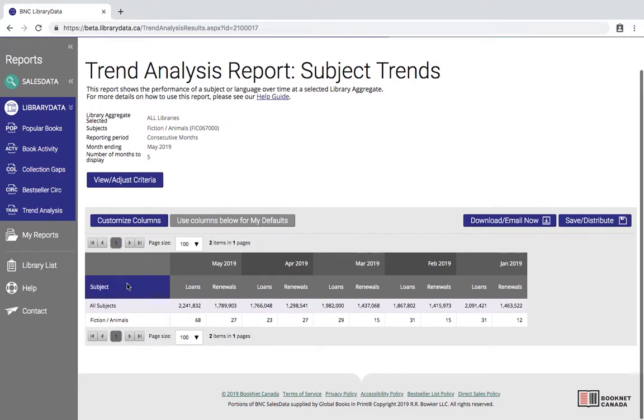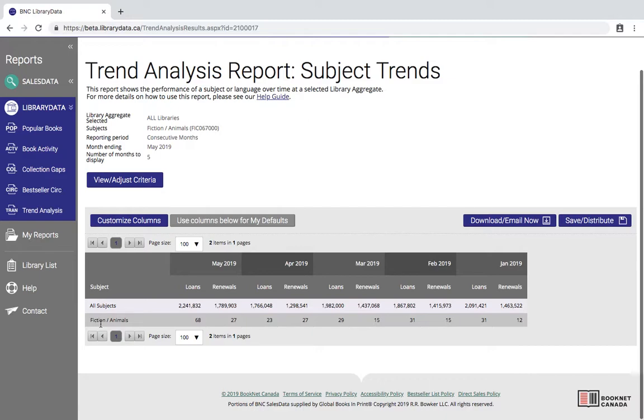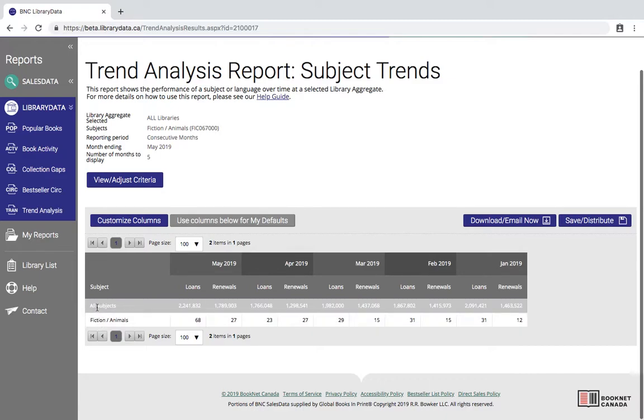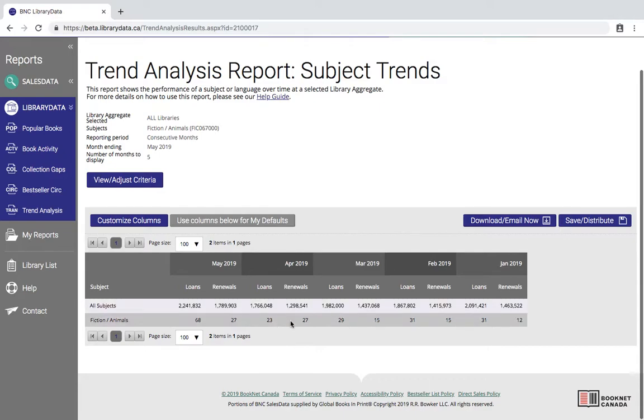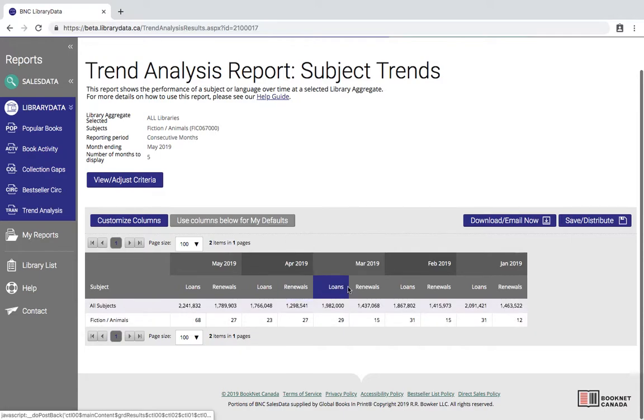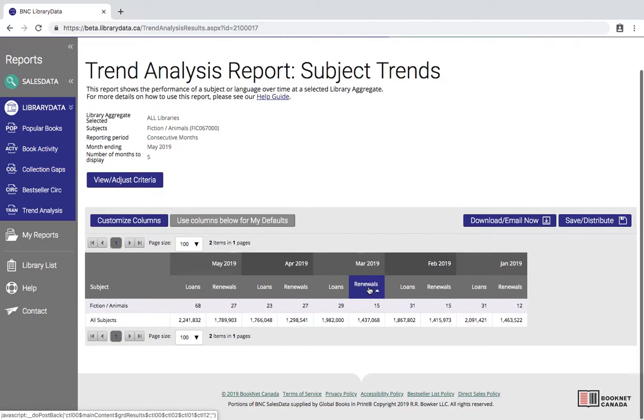You can see here the subjects are listed on the side. There's fiction animals which I selected on the previous page, and we're also given the all subjects. So this is giving us the aggregated data for all the subject codes that we have in Library Data. If I wanted to I could resort the data by clicking on any of the headers here. So if I wanted to sort by renewals in March you can click on that and that will resort.